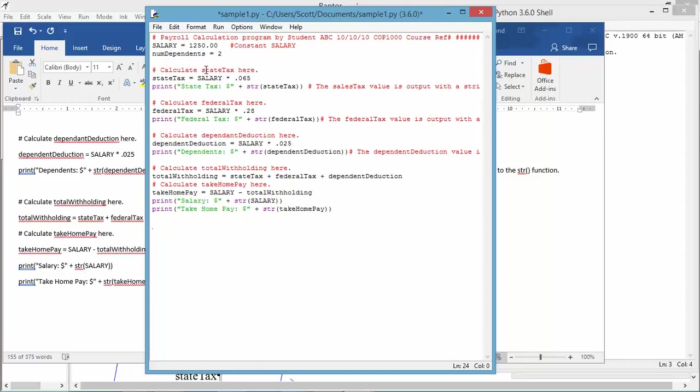The first line is always going to be a comment explaining what it is you're doing, who you are, the date that you wrote the program, and what the program is for. Let's say for a course, a specific course. That way, when you submit it, the professor knows exactly who it came from, when it was created, what assignment it's for, what course it's for. So, that's all stated at the very beginning of the program.